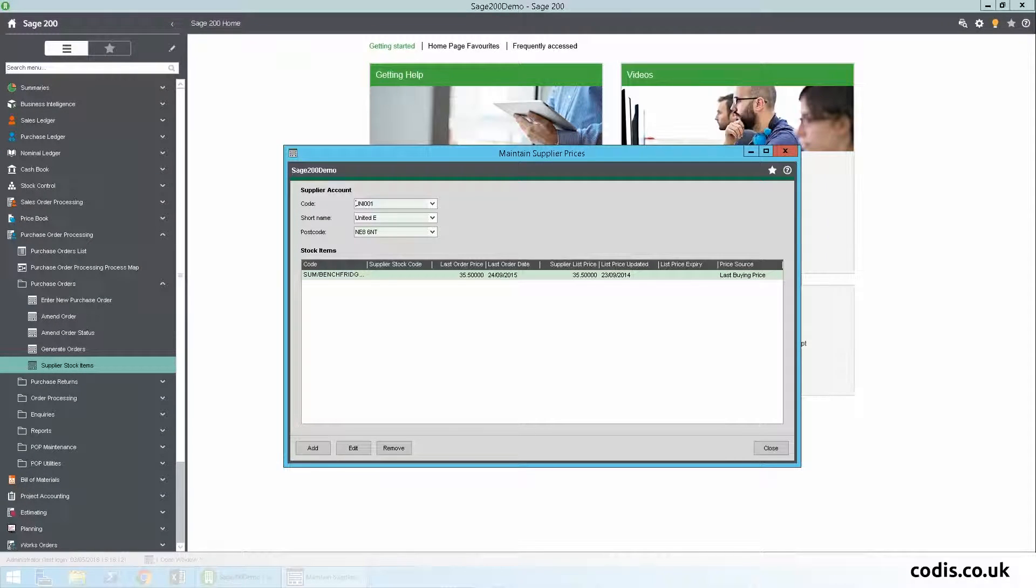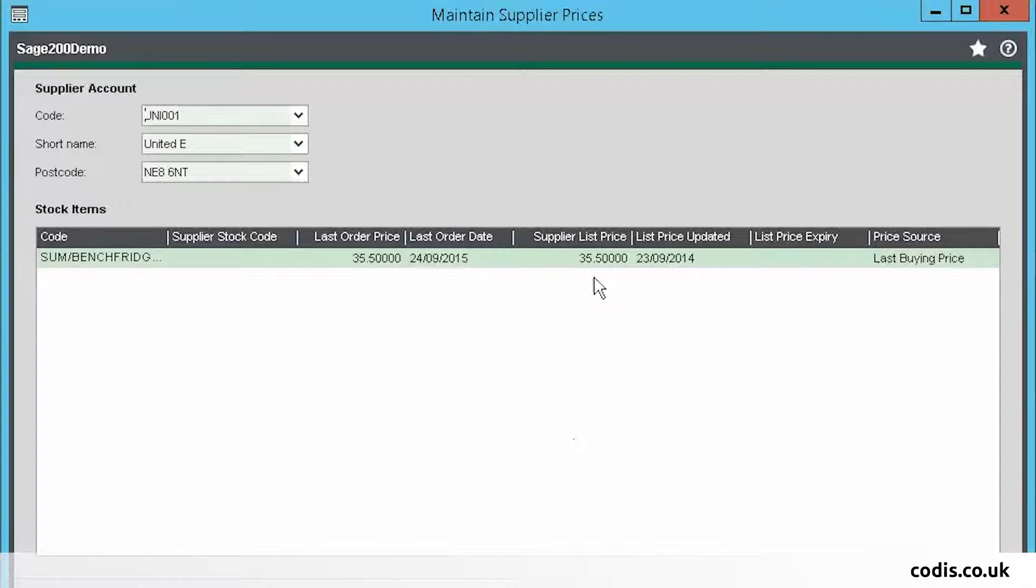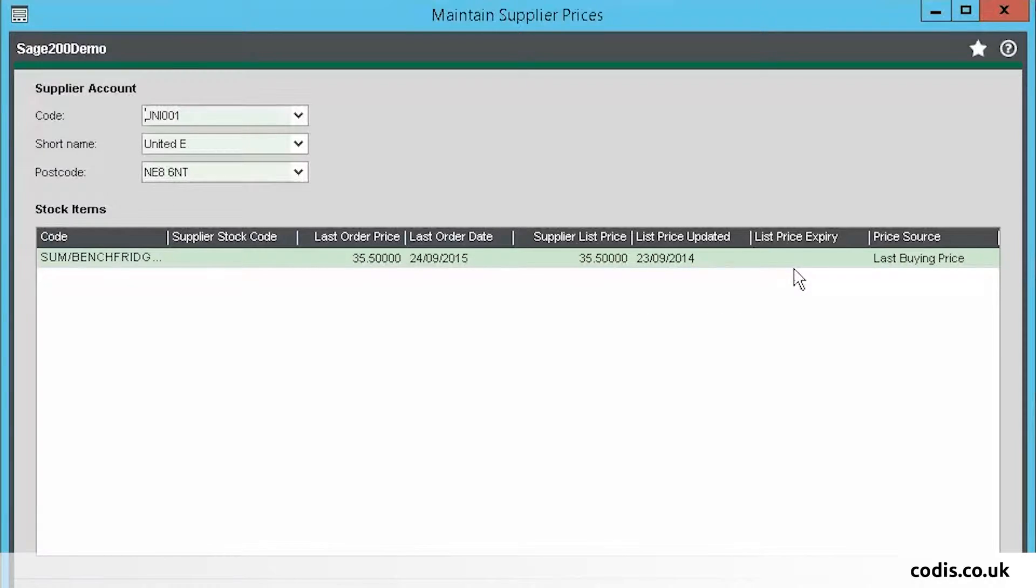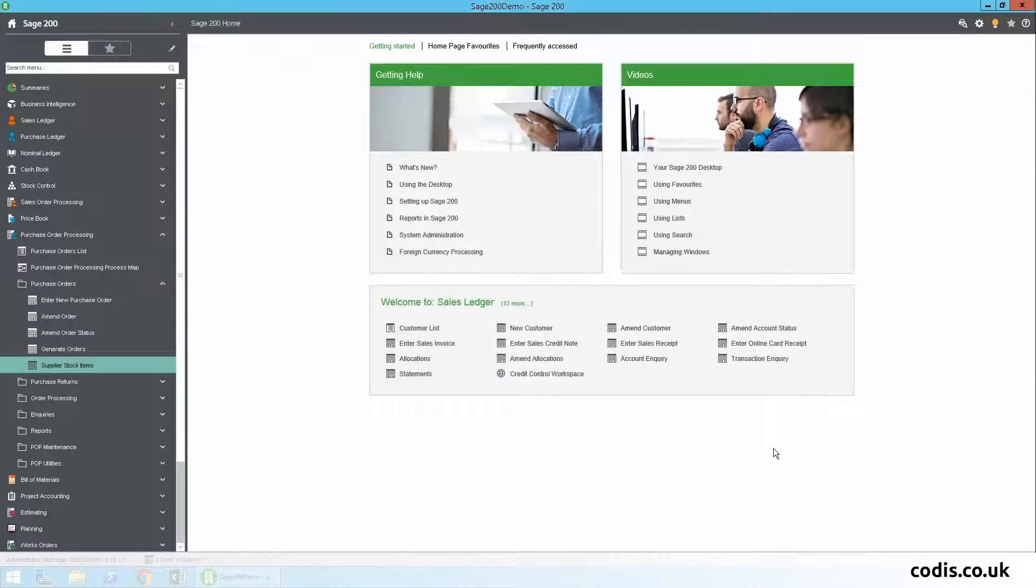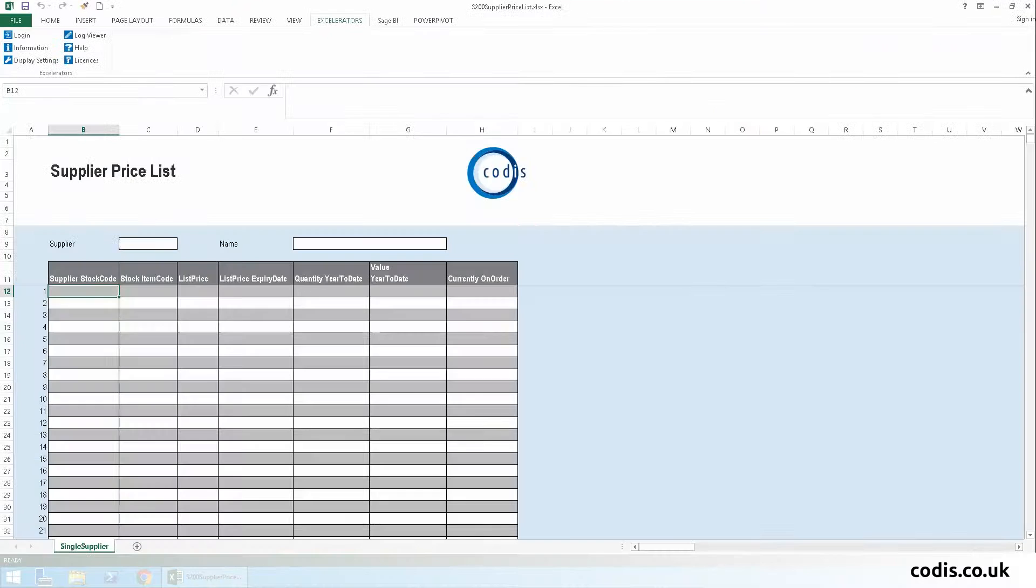Here is a supplier price list that we're going to edit. We're going to change the supplier list price and also add a list price expiry date which is currently blank. Let's go to Excel to show you how we can do this using CODIS Accelerator.